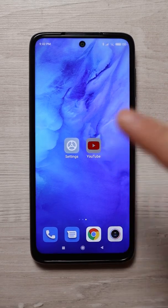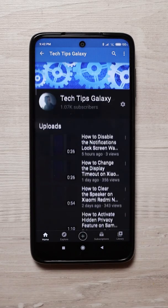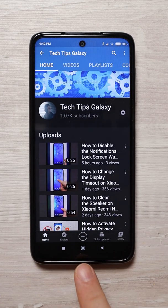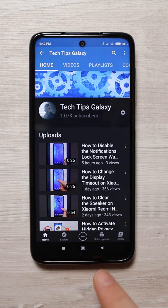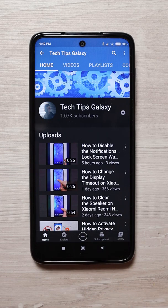Open the YouTube app, then exit from the app with the middle button, not with the back button, because with the back button you will close the app.